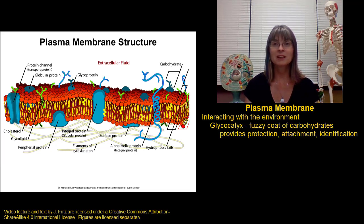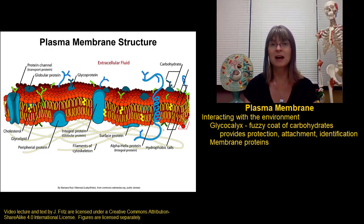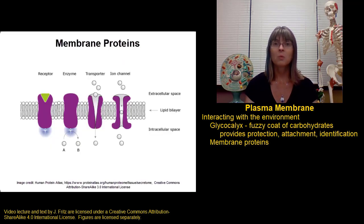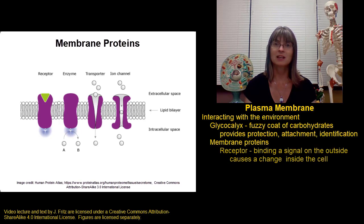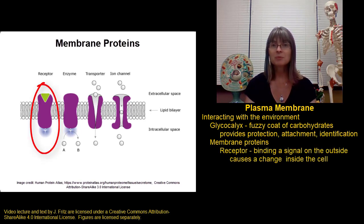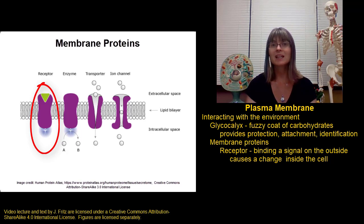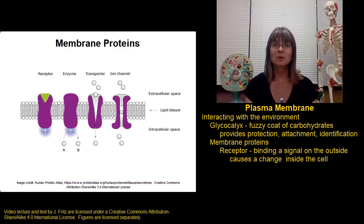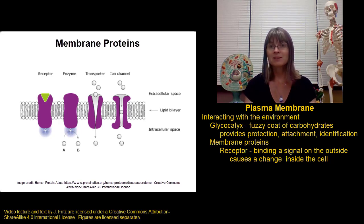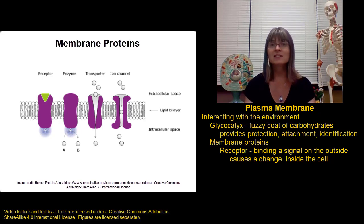The other part of the plasma membrane that interacts with the environment are the proteins. There are lots of different types of proteins found in the plasma membrane. One important type is a receptor protein. A receptor protein binds to some sort of a signal on the outside of the cell, and that causes a change to occur inside the cell. For example, insulin outside of a cell binds to the insulin receptor in the plasma membrane, and that causes changes inside the cell that cause the cell to take in and use more glucose.